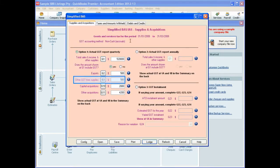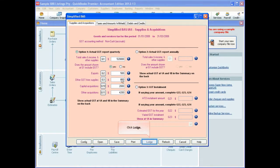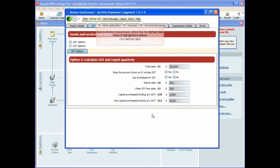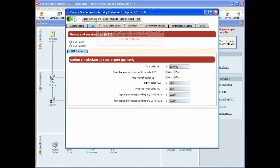Once you have made changes in QuickBooks and clicked Lodge, you will be prompted to refresh your figures in Reckon GovConnect. Back in Reckon GovConnect, notice that the Refresh BAS button is highlighted in yellow. Click the Refresh BAS button and then click OK.